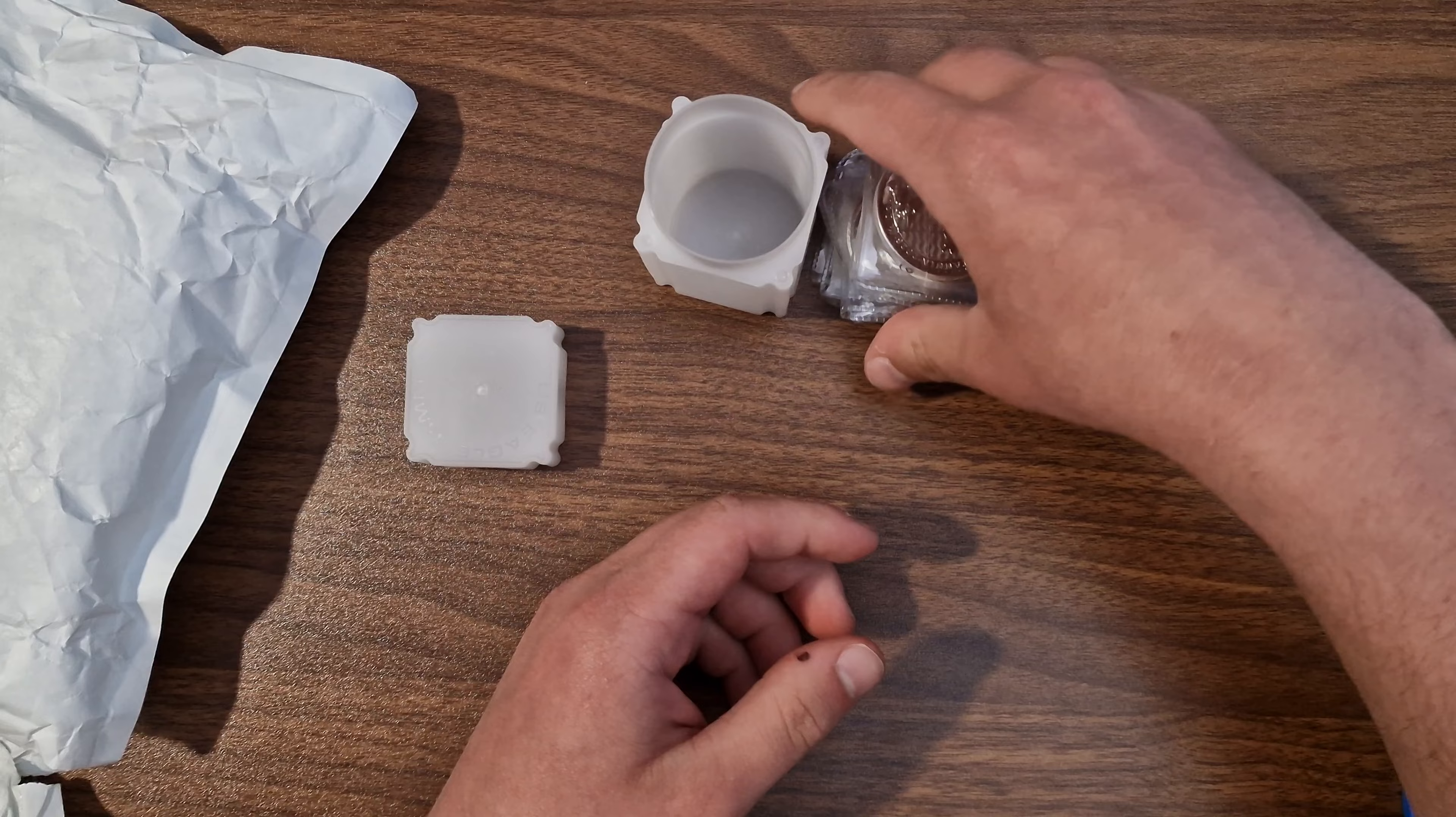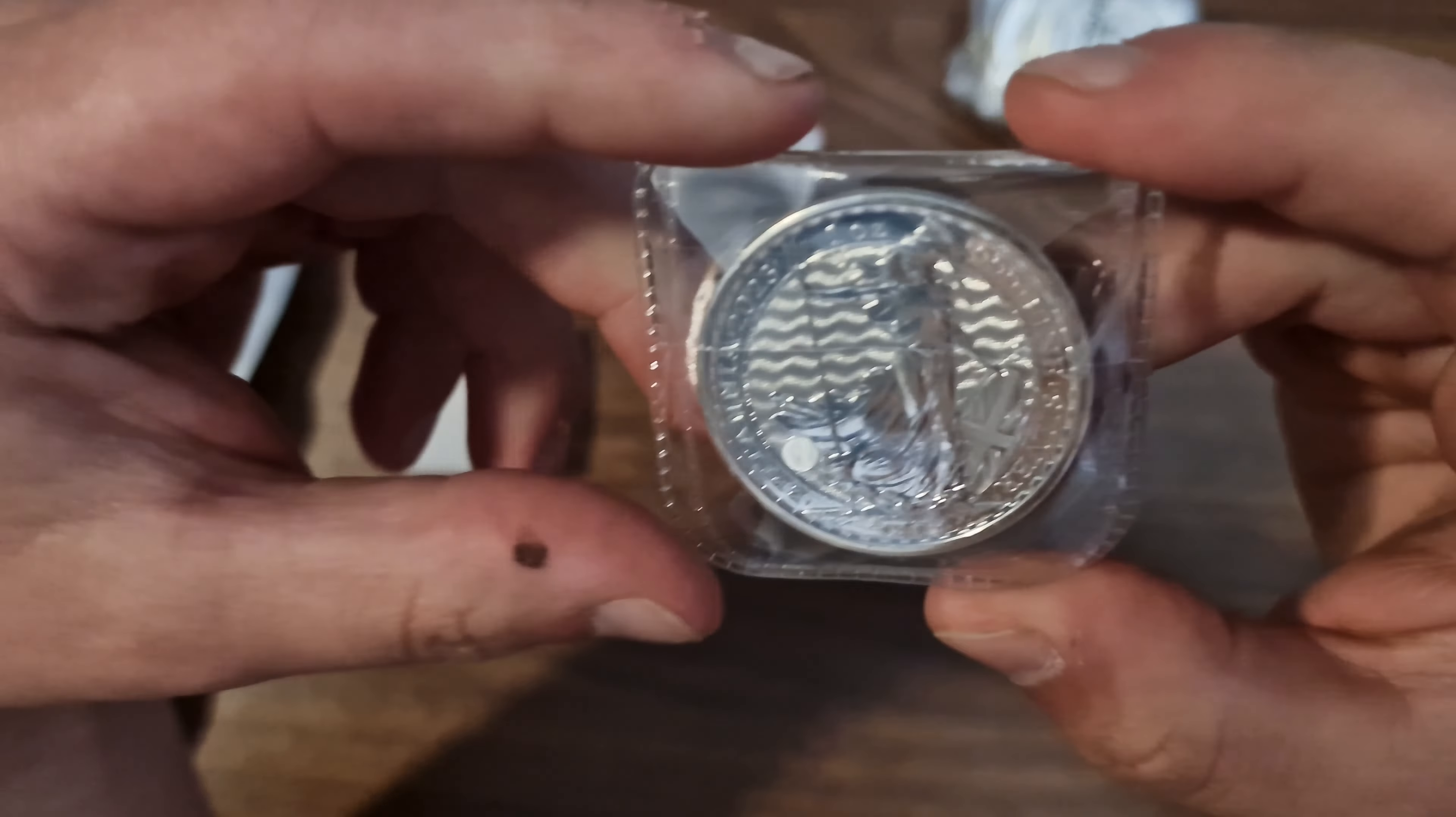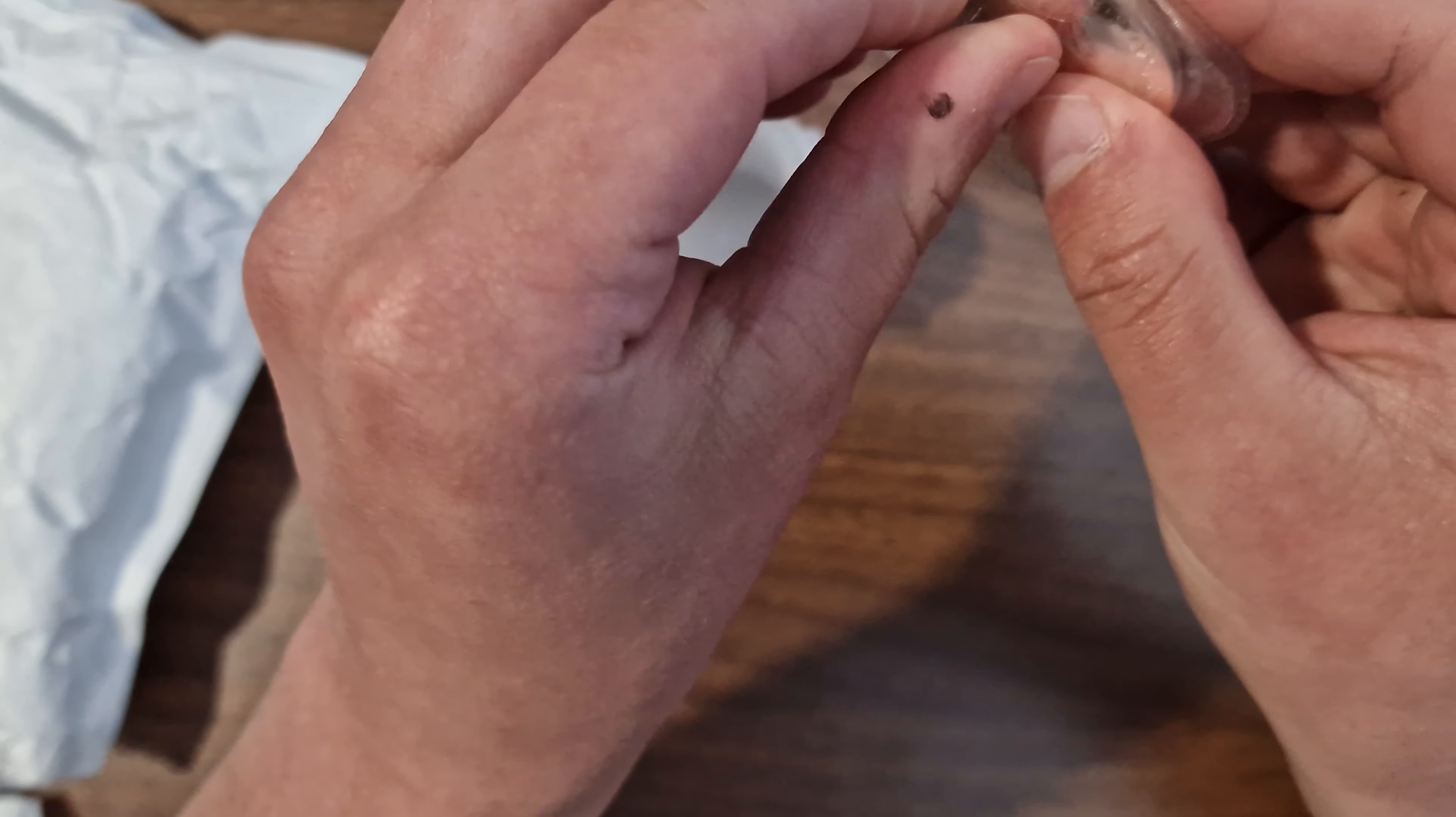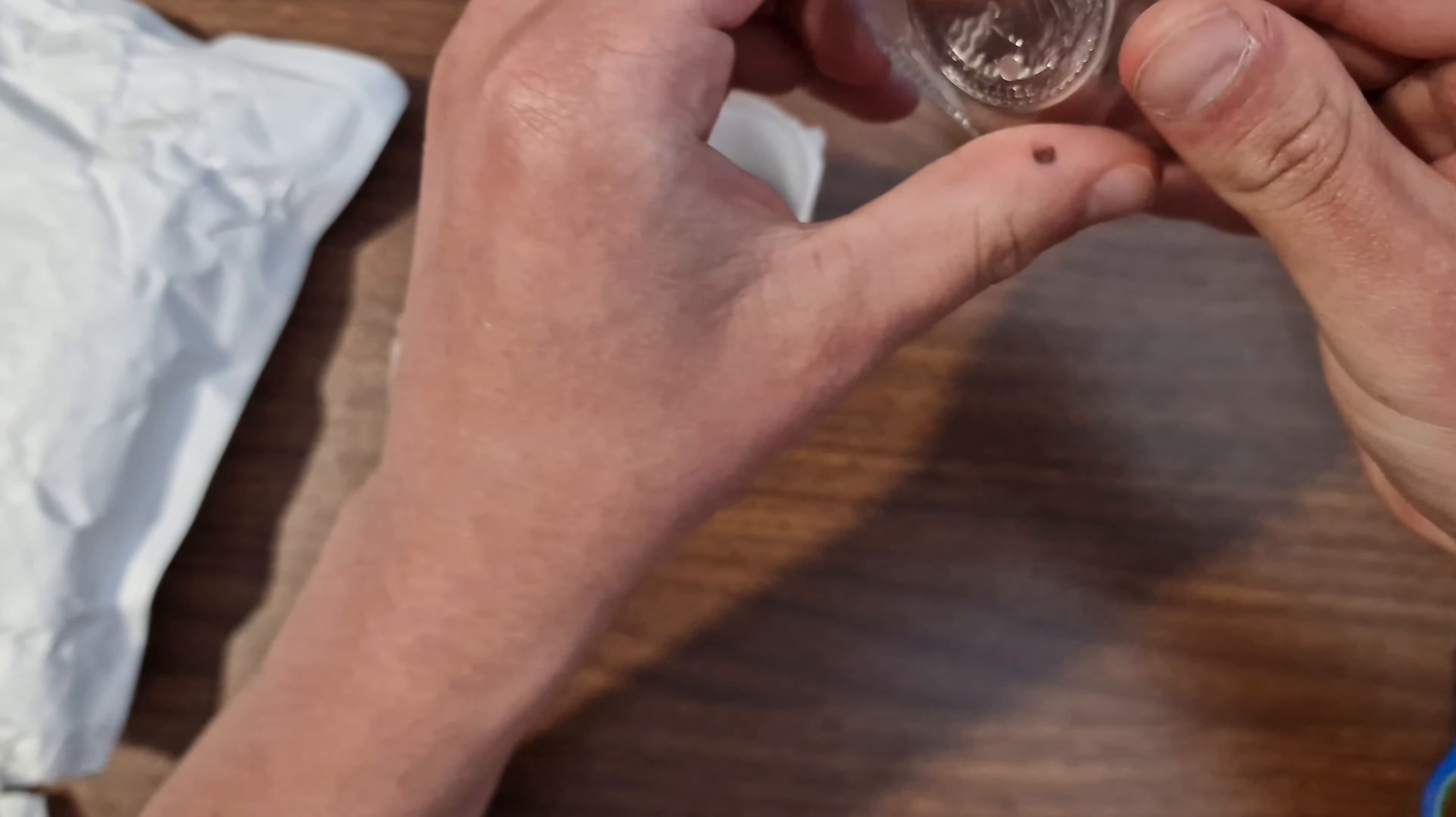Let's see what we got here. So we got here a Britannia. Let's open that one, put it into the tube. It's hard to open. Yes, so that's it, brand new. Looks very shiny. Yep, looks good. Let's put it in there.